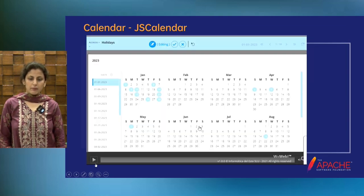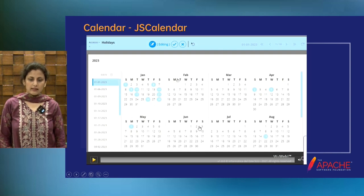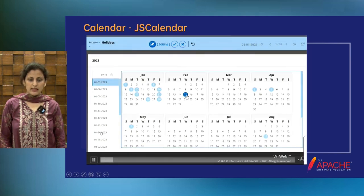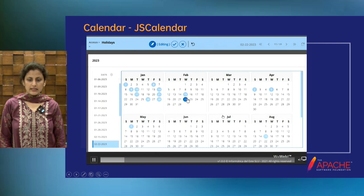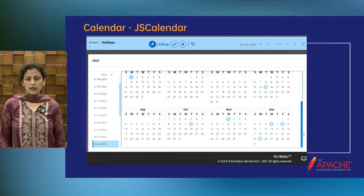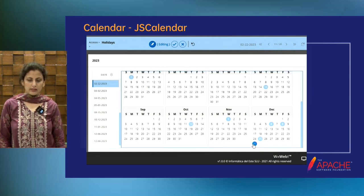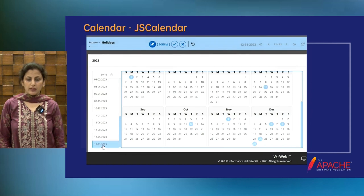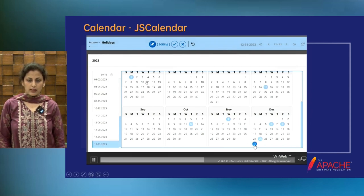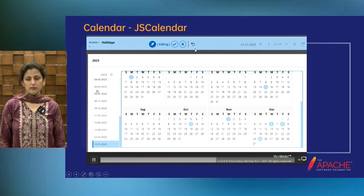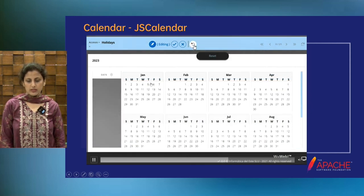This is a new example. We have added this calendar — a multi-calendar for 12 months to make it a year calendar. When we select any date, it automatically adds an item. For example, if we need to see the holidays of a specific country, we can add those days in the calendar — we have this multi-month calendar to add those days.